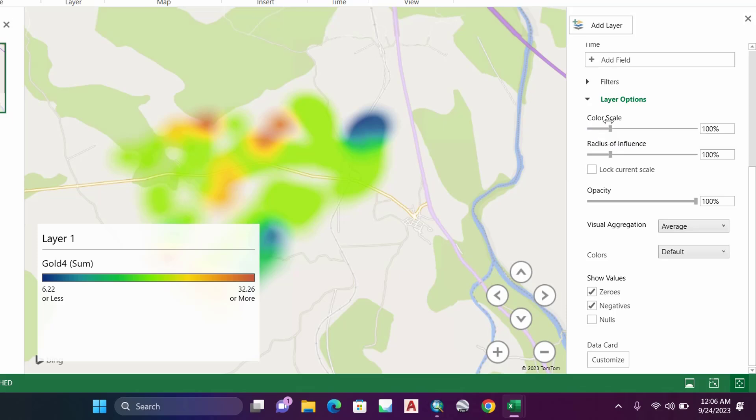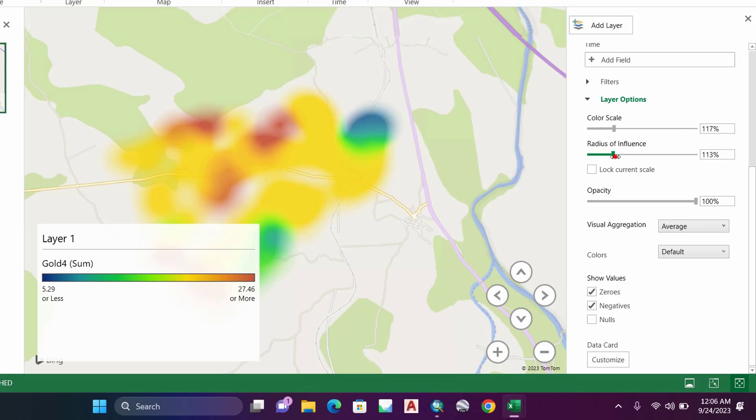For color scale, increase it a little bit to show the anomalies and make them more prominent. And do the same thing for the radius - let's increase it a little bit.